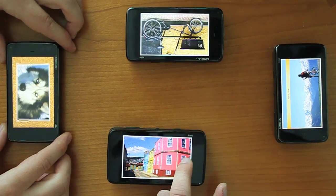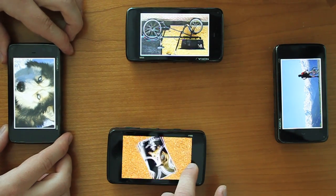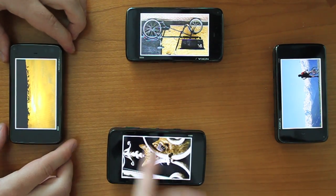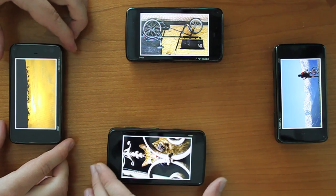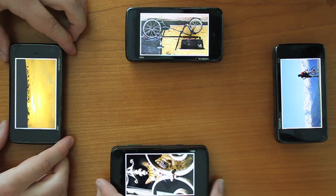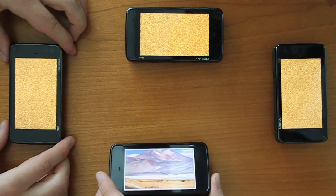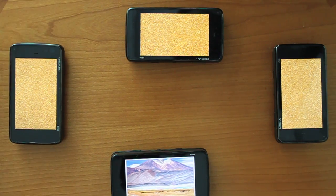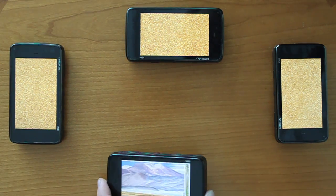With PassThemAround, people can also engage in sharing collections of photos as a group. To start sharing a collection, the owner of a collection of photos or photographer must tilt the device towards the table. As a result, the other devices show an empty corkboard.